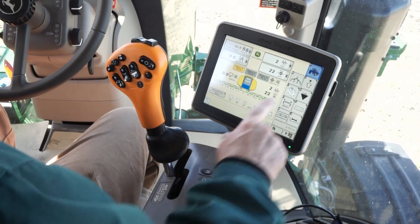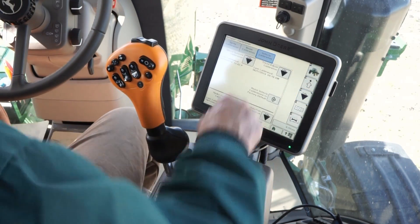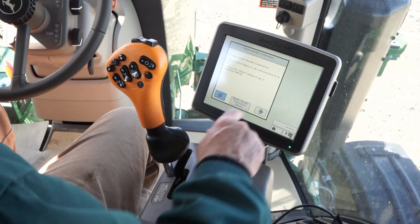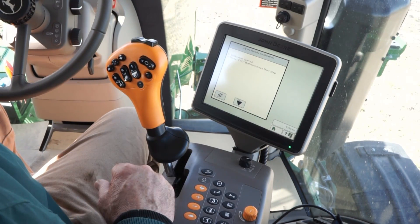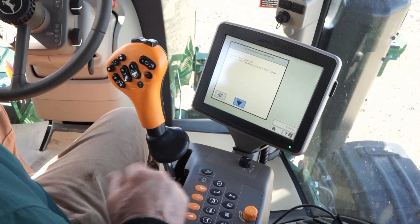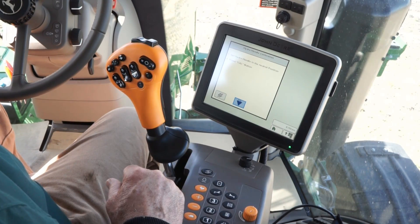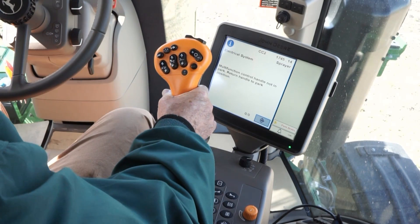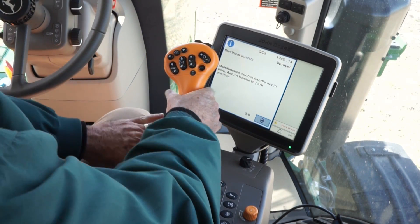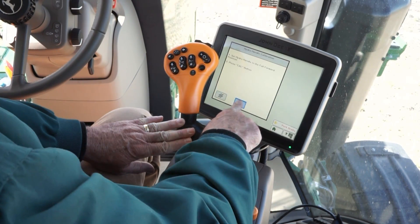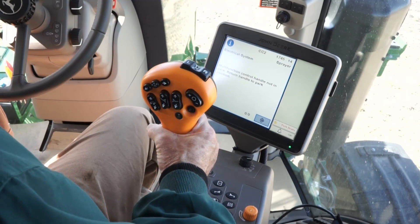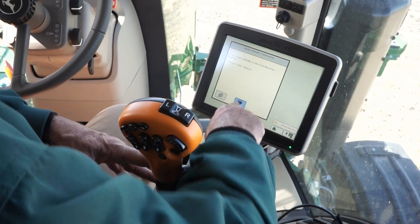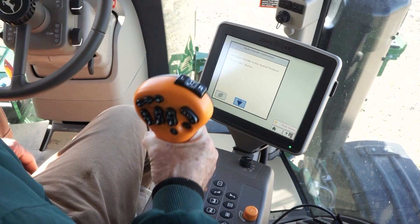To calibrate, bring up the calibration page in the GS3 display and follow the on-screen instructions. Place the handle in the park neutral position, then press the cal button. Move the handle to the full forward position, then press the cal button. Move the handle to the full reverse position, then press the cal button. Calibration complete.